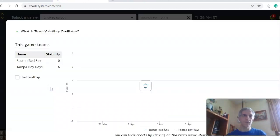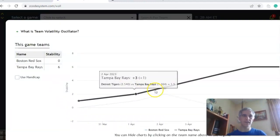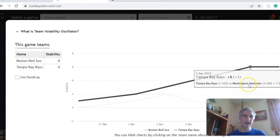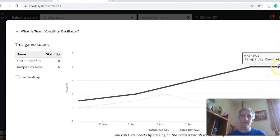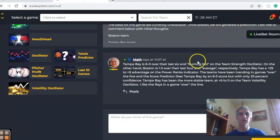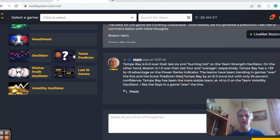Looking at the stability factor, Boston has been moderately stable, just at zero right now, but Tampa Bay has been very stable at plus six so far this year, meaning they've been very consistent with regard to their favorite/underdog status. In the end, I do like the Rays in this one in a game over the line.